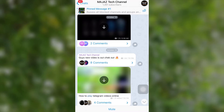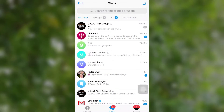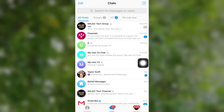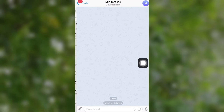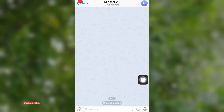Guys, to add a discussion group to a channel, first you need a Telegram channel. So first create a Telegram channel if you haven't already. After creating the channel, it's time to add the discussion group.